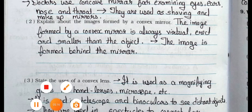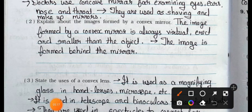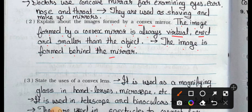Question 2: Explain about the images formed by a convex mirror. Answer: The image formed by a convex mirror is always virtual, erect and smaller than the object. The image is formed behind the mirror.